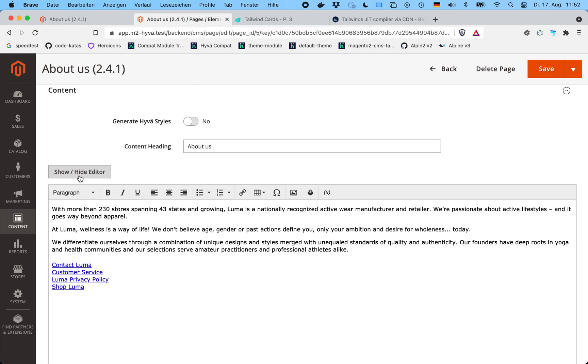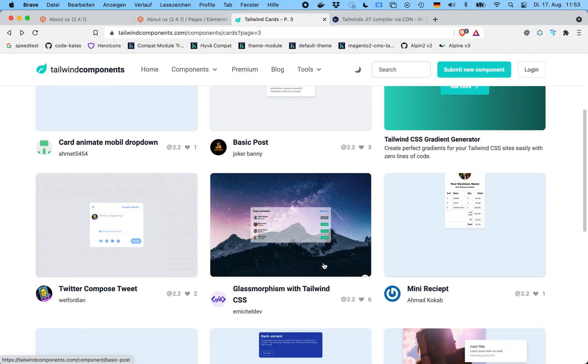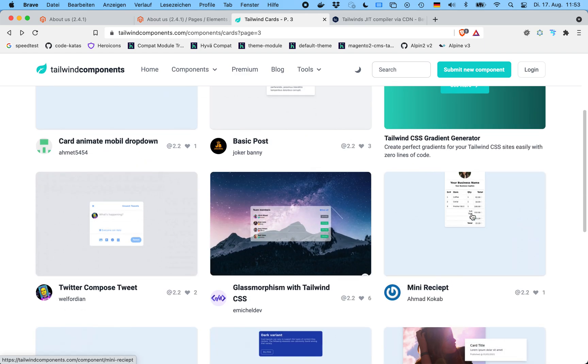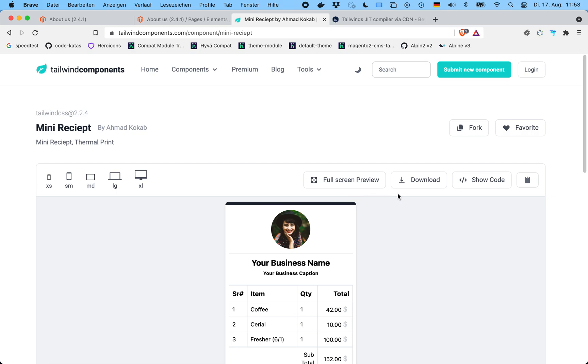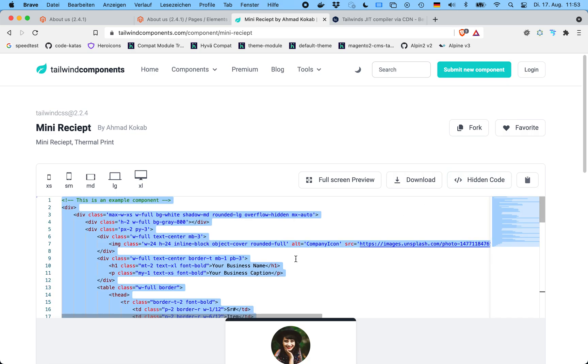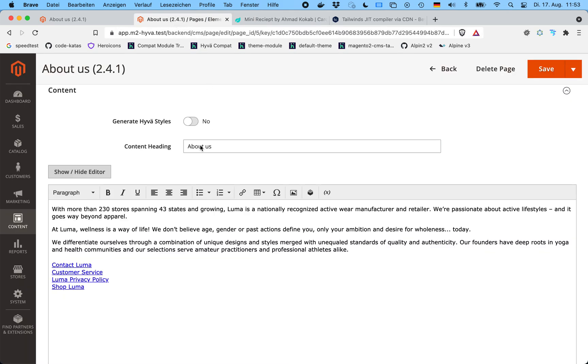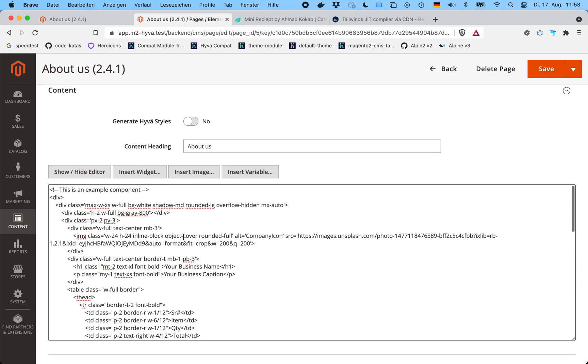What I'll do is use one of the million different examples for Tailwind-styled things that we can find on the web. We could use Tailwind UI or anything, but I'll just use this free Tailwind component site. They have nice examples here, for example this little receipt. I'll copy this—I haven't really looked at the code at all. I'll switch the WYSIWYG editor off so I can paste in the HTML, and please note I toggled this little switch here, 'generate Huva styles,' to off.